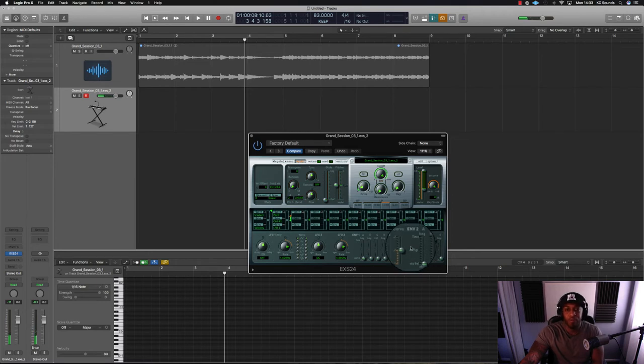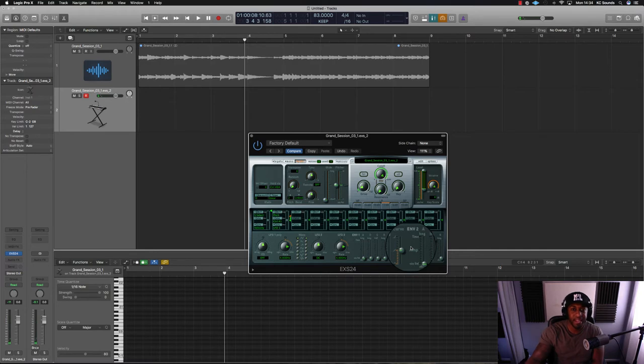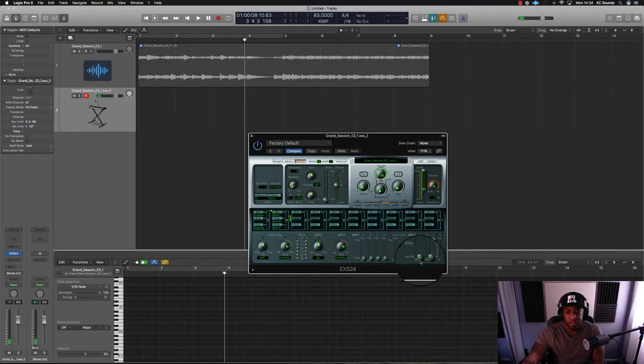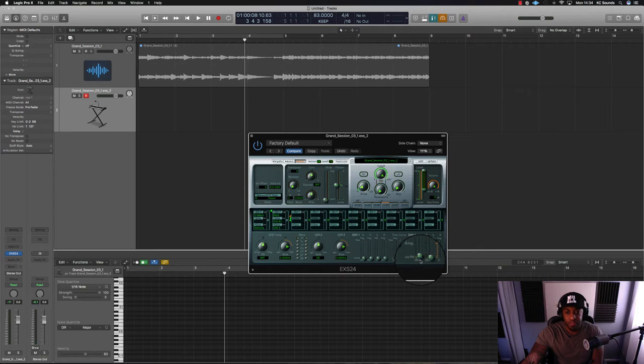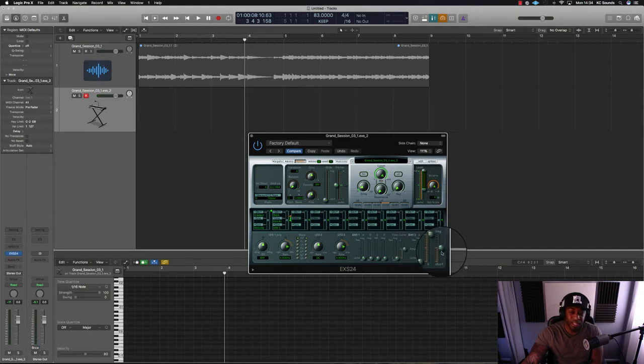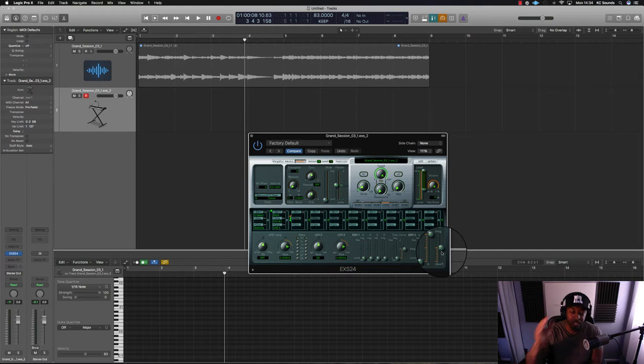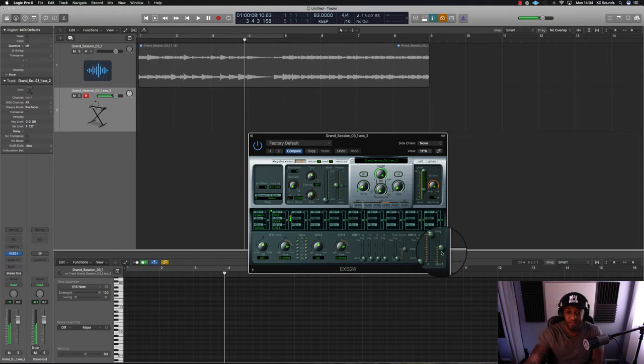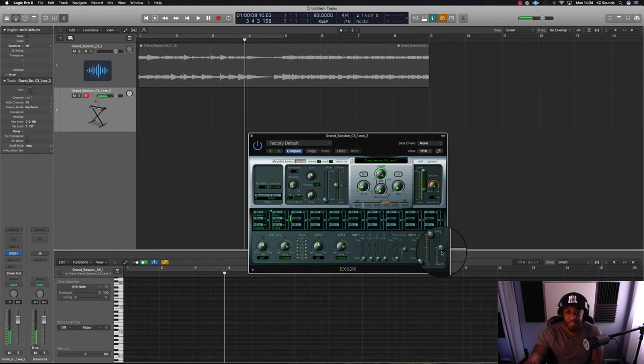You can use the envelope down here, push the envelope attack, and that will take off the pop at the beginning. Release should take the pop off the end of the sample, but it's not doing that on this part.